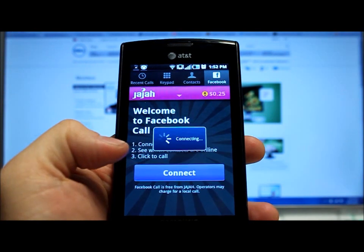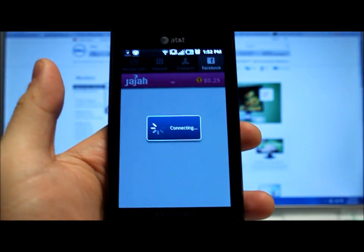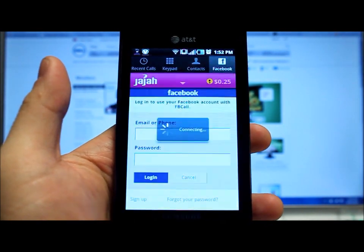And when you press connect, it will prompt you with a login screen. You'll have to install the application, and it will ask for permissions to access your friends list and view who's online and what not. But once you do that and login.